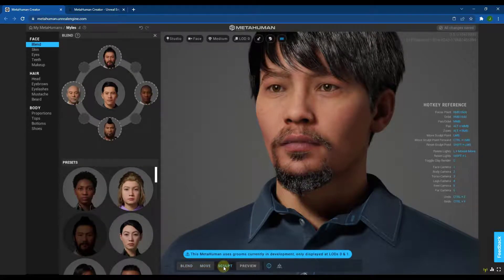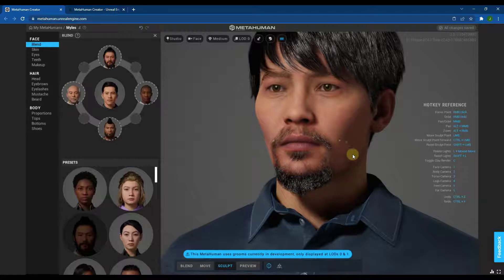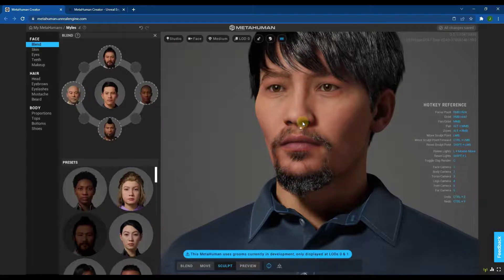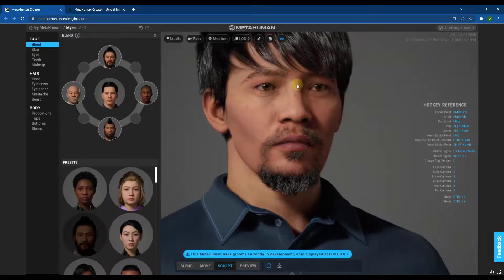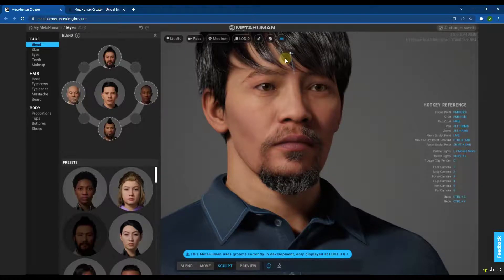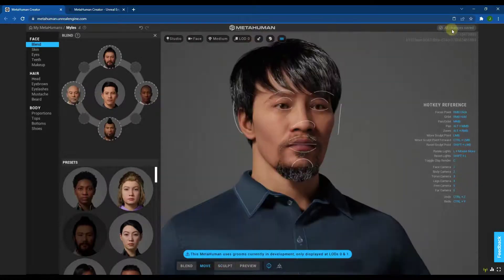You can also click the Move or Sculpt functions to adjust different parts of the face directly. You can adjust things like cheekbones and chin, which affects overall face length, as well as the nose and other features. This gives you a fair amount of control over the character's face without needing to be a master sculptor.